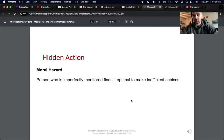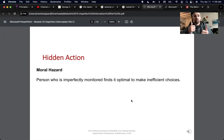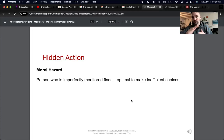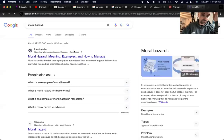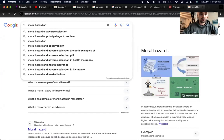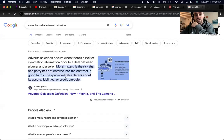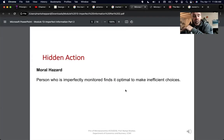I'm going to skip ahead to moral hazard. Moral hazard and adverse selection are hard to differentiate when you're new to this topic. If after this lecture you're still not sure how to distinguish them, there's plenty of stuff online — look up moral hazard, get some examples, do the same for adverse selection until there's clarity. Moral hazard is when a person who is imperfectly monitored finds it optimal to make inefficient choices.